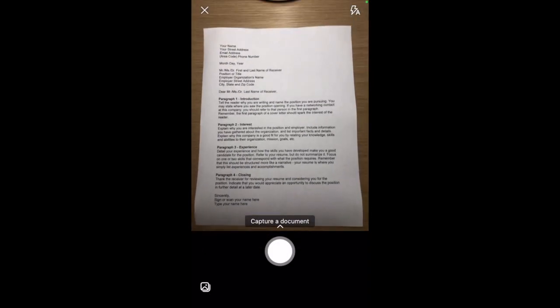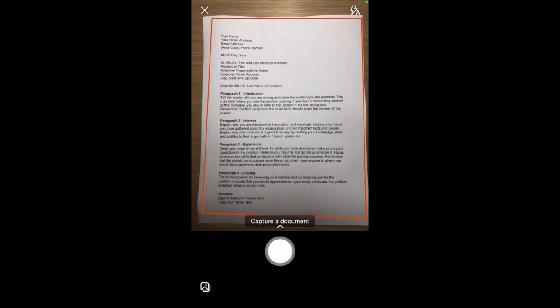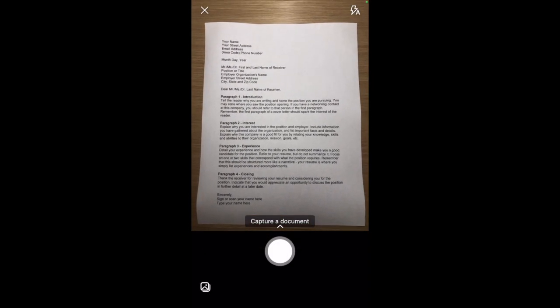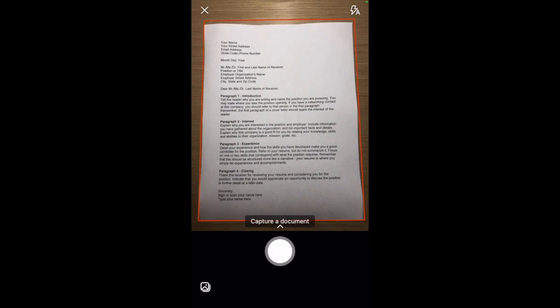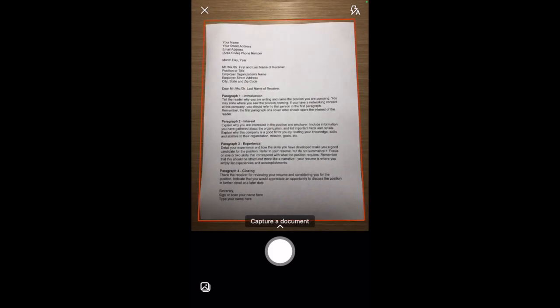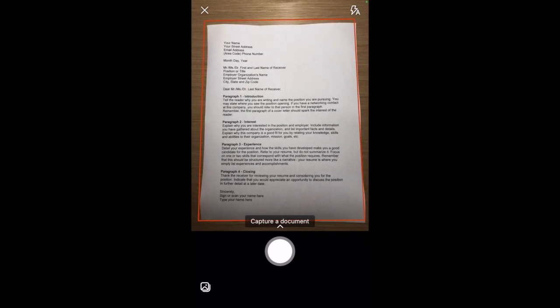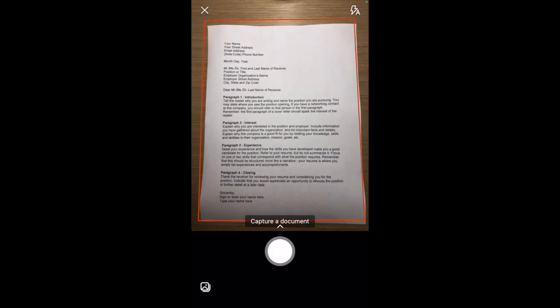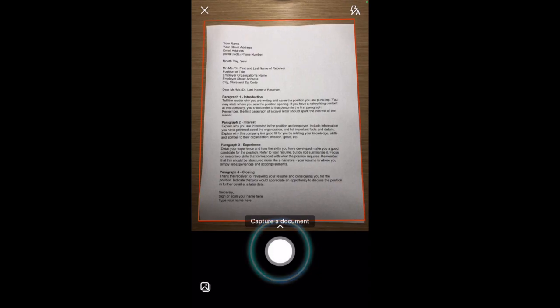Look for the red box that will enclose your document. When you're ready, tap the white button.